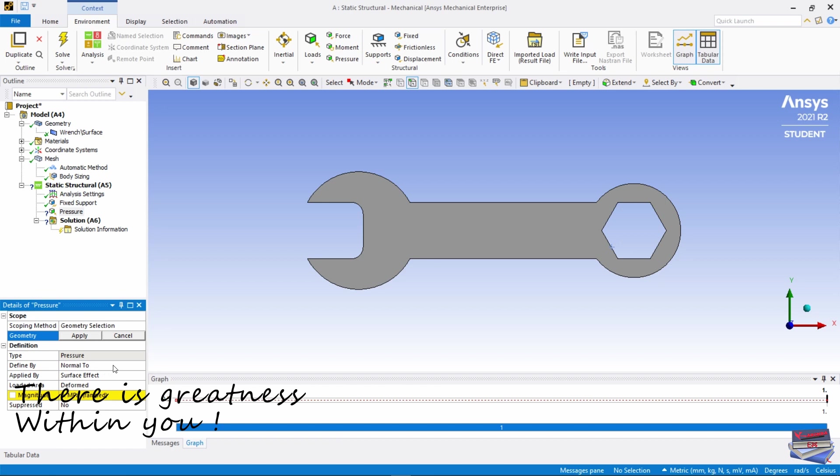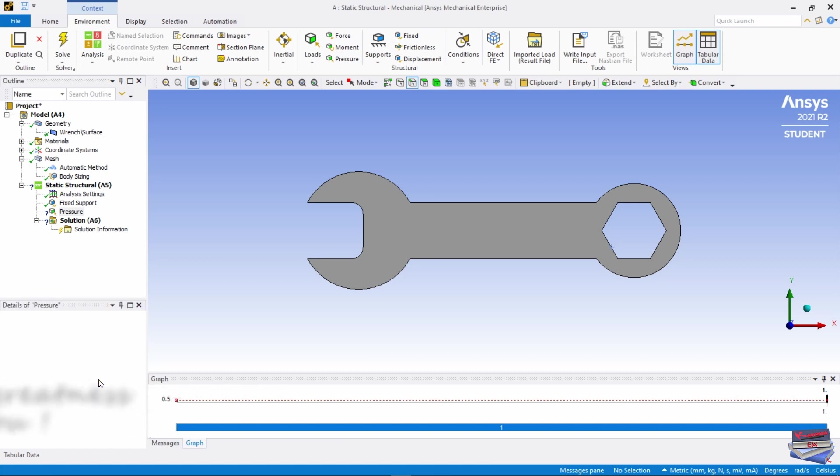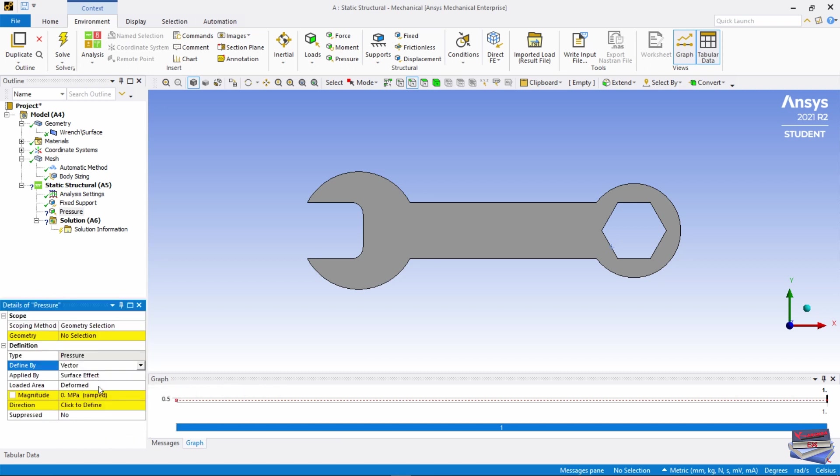For the definitions, where we have Defined By, let's change that to a Vector and we would use a downward vector to do that.